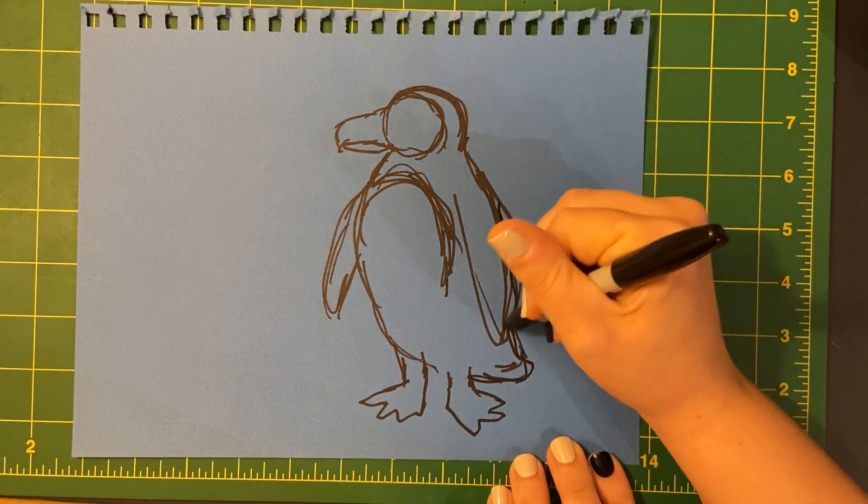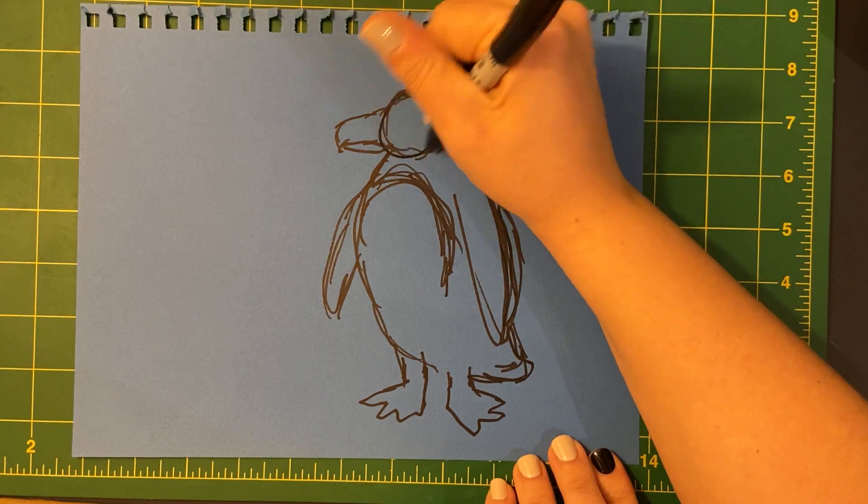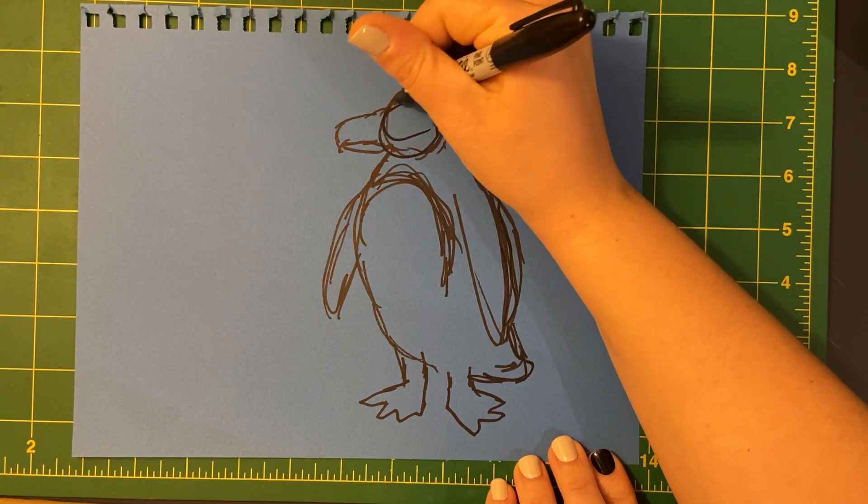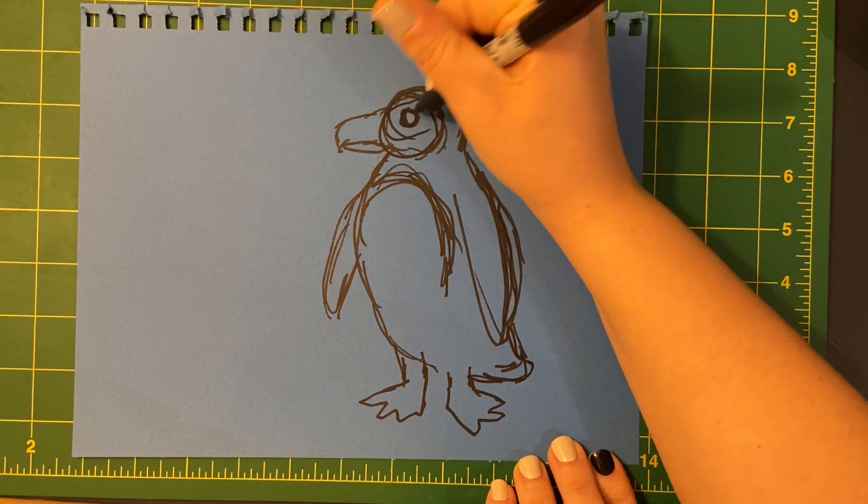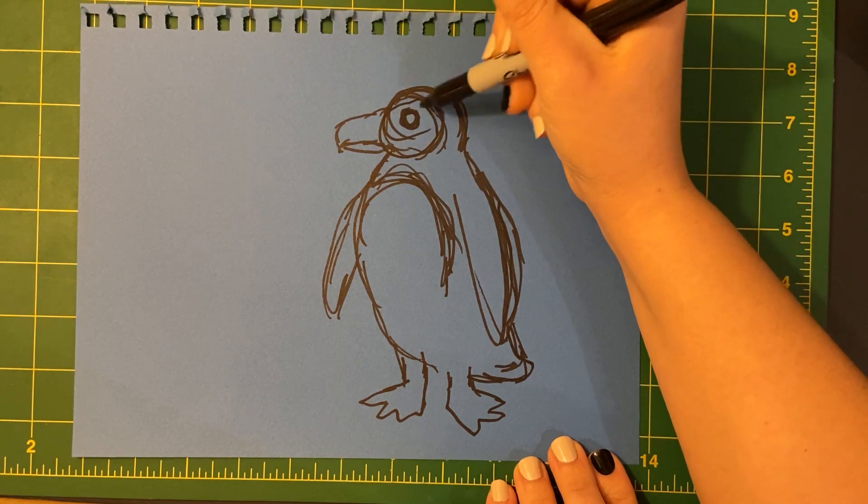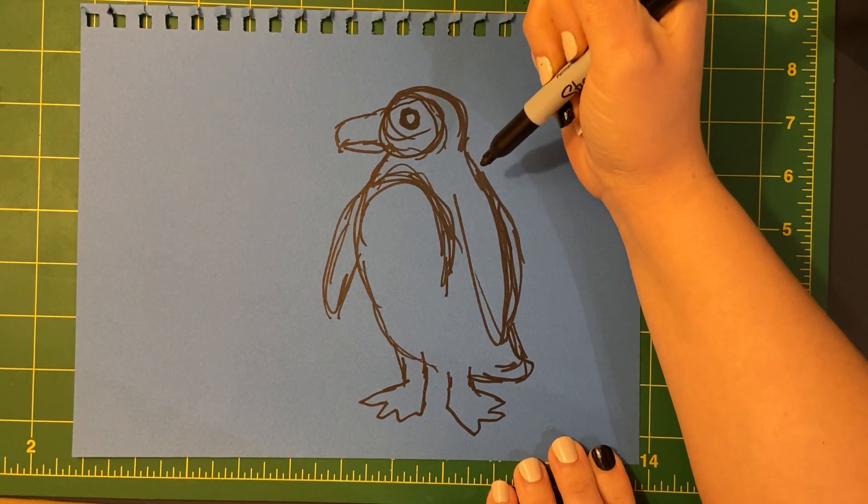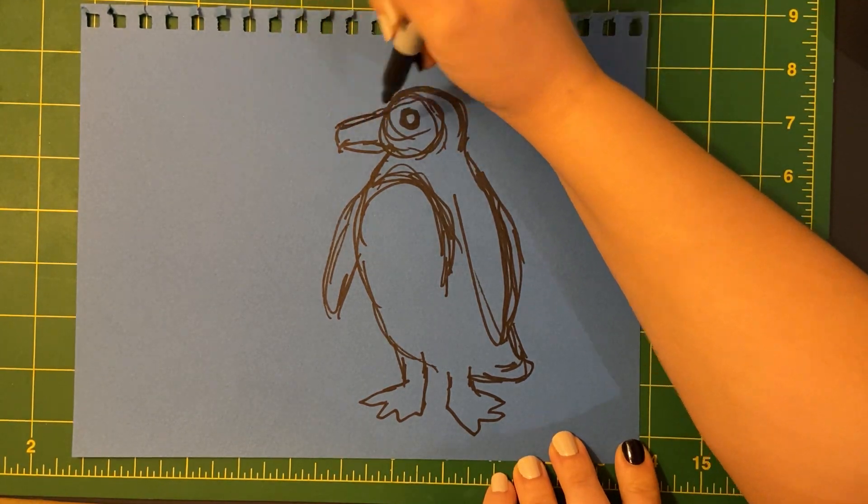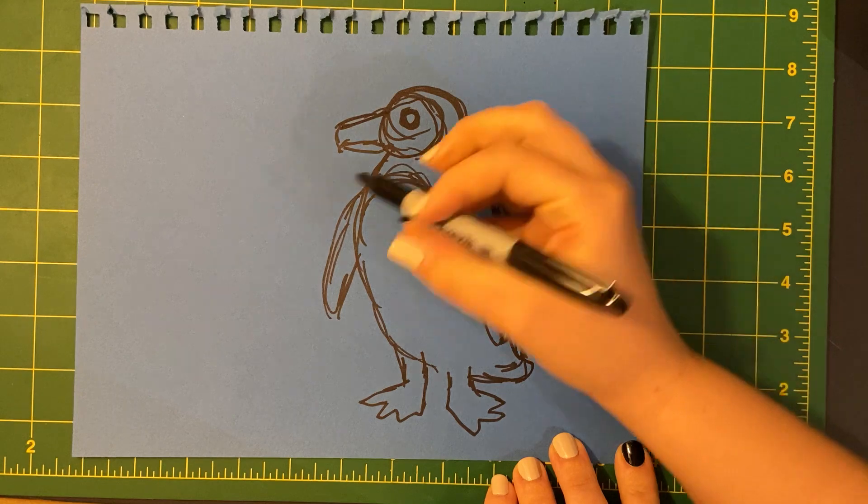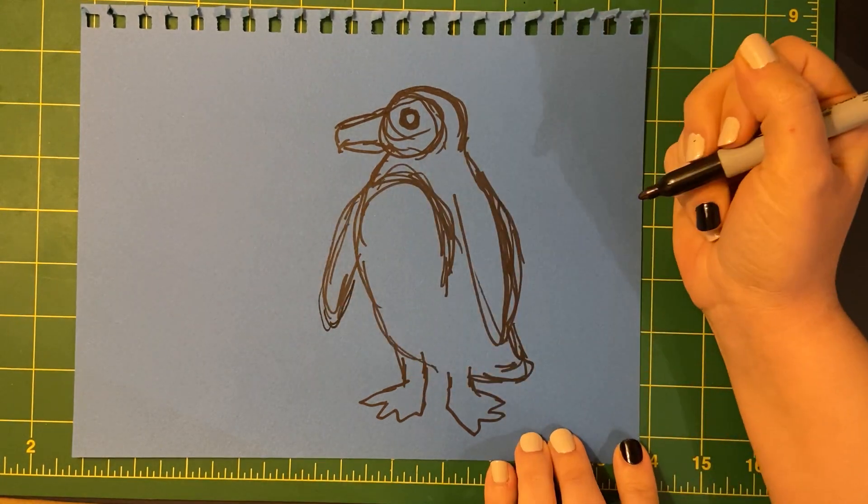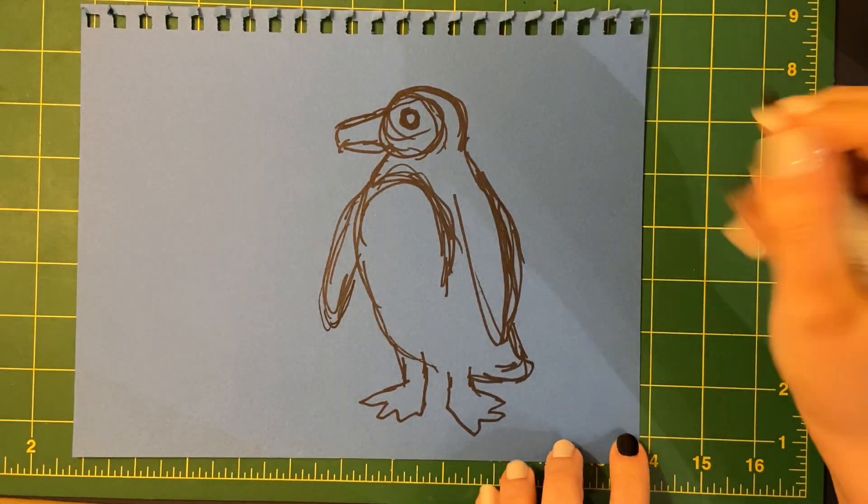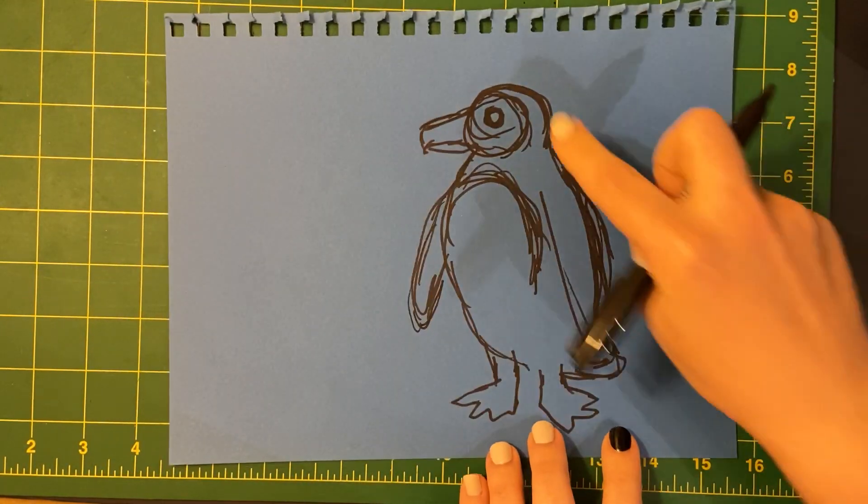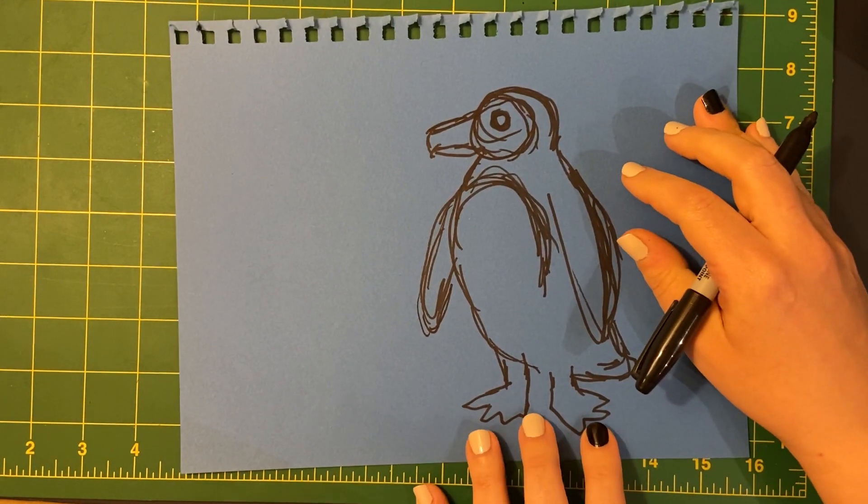All right, that's not bad for my first try. I can't really see their eyes, but I'm assuming their eyes are around here somewhere. Do you guys see how I'm using kind of sketchy lines to get this drawing right? It does not have to be perfect. It's just kind of a test to see.